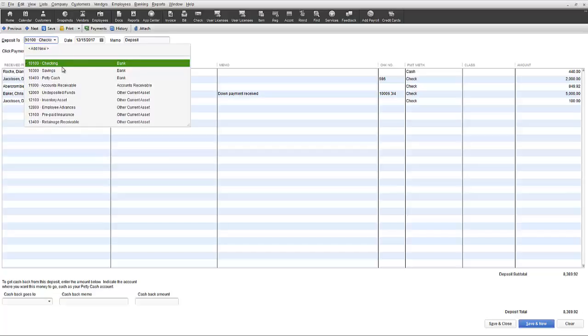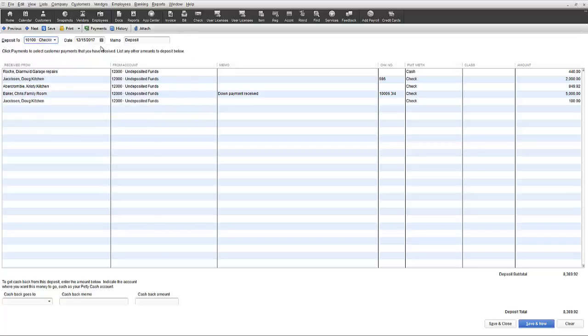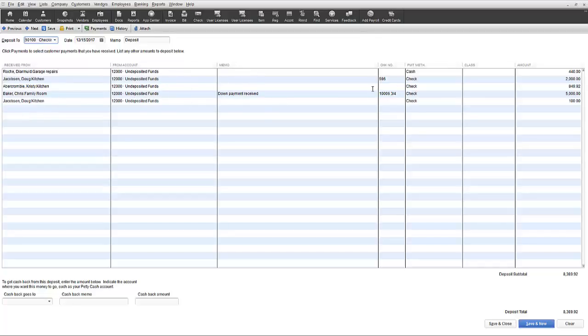Also the Date Memo field can be edited. The body of the window will reflect who the payment was received from and as mentioned the from account is shown. The memo, check number, payment method, class and amount will show if they were selected when the original transactions were recorded.